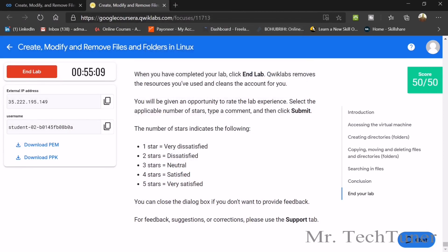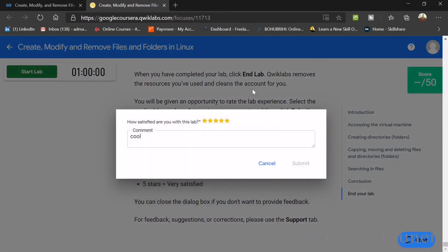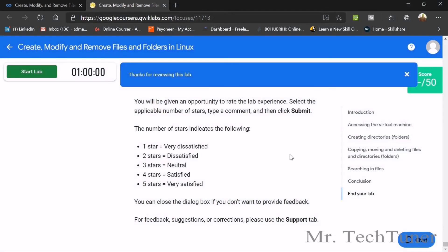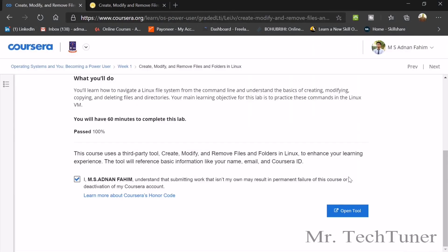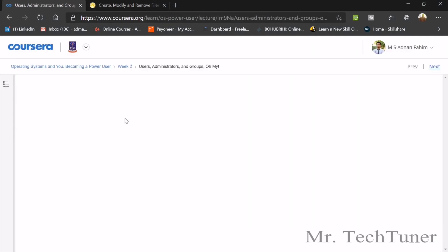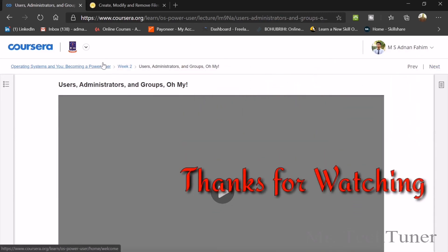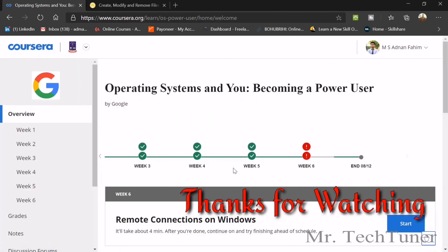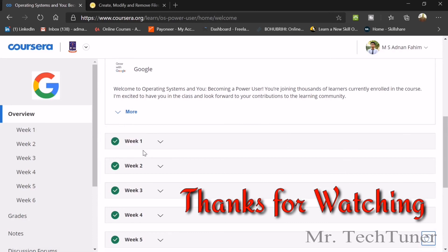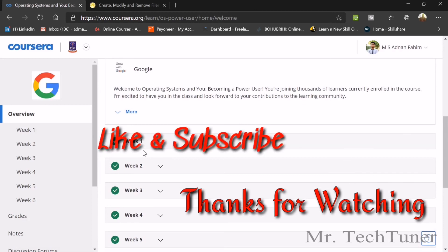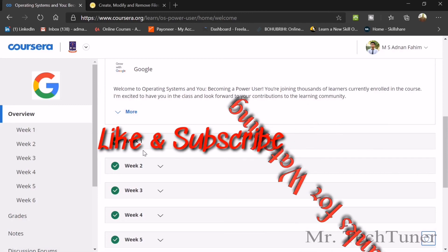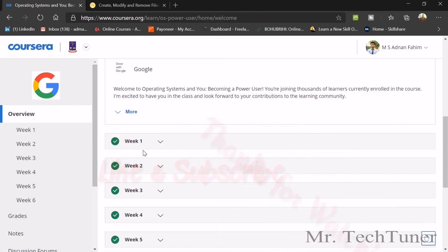End the lab, submit it, and your score will automatically be updated. That's all for Week 1 — we have already done it. See you in Week 2. Until then, stay with us, stay home, stay safe, and don't forget to hit the like button and subscribe for the latest updates. Thank you.